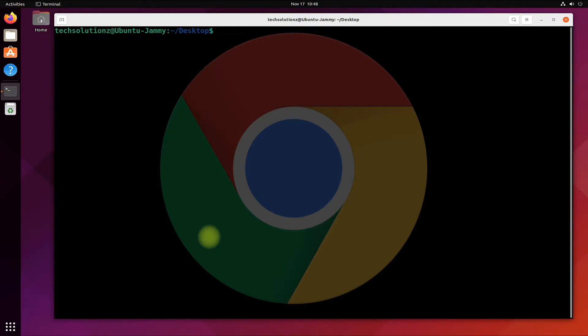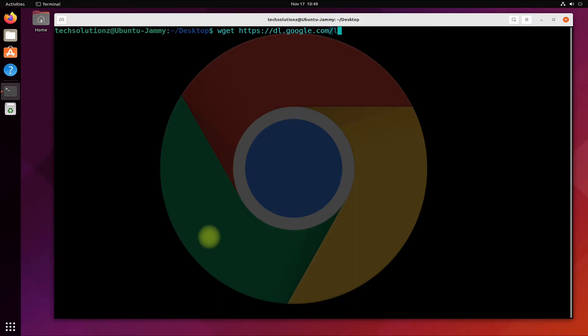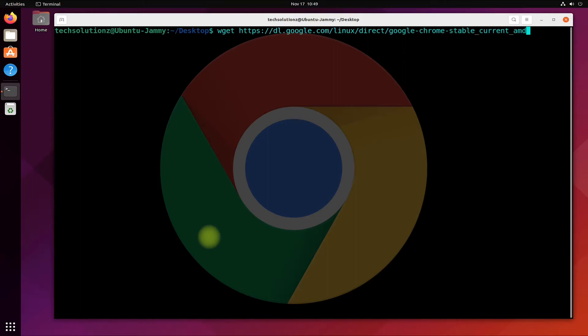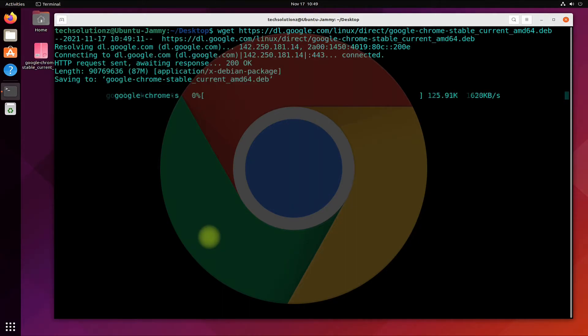Use the wget to download the most recent and stable Google Chrome Debian package from official Google source. This will be installable and updatable Google Chrome on your Ubuntu 22.04. This may download quickly.